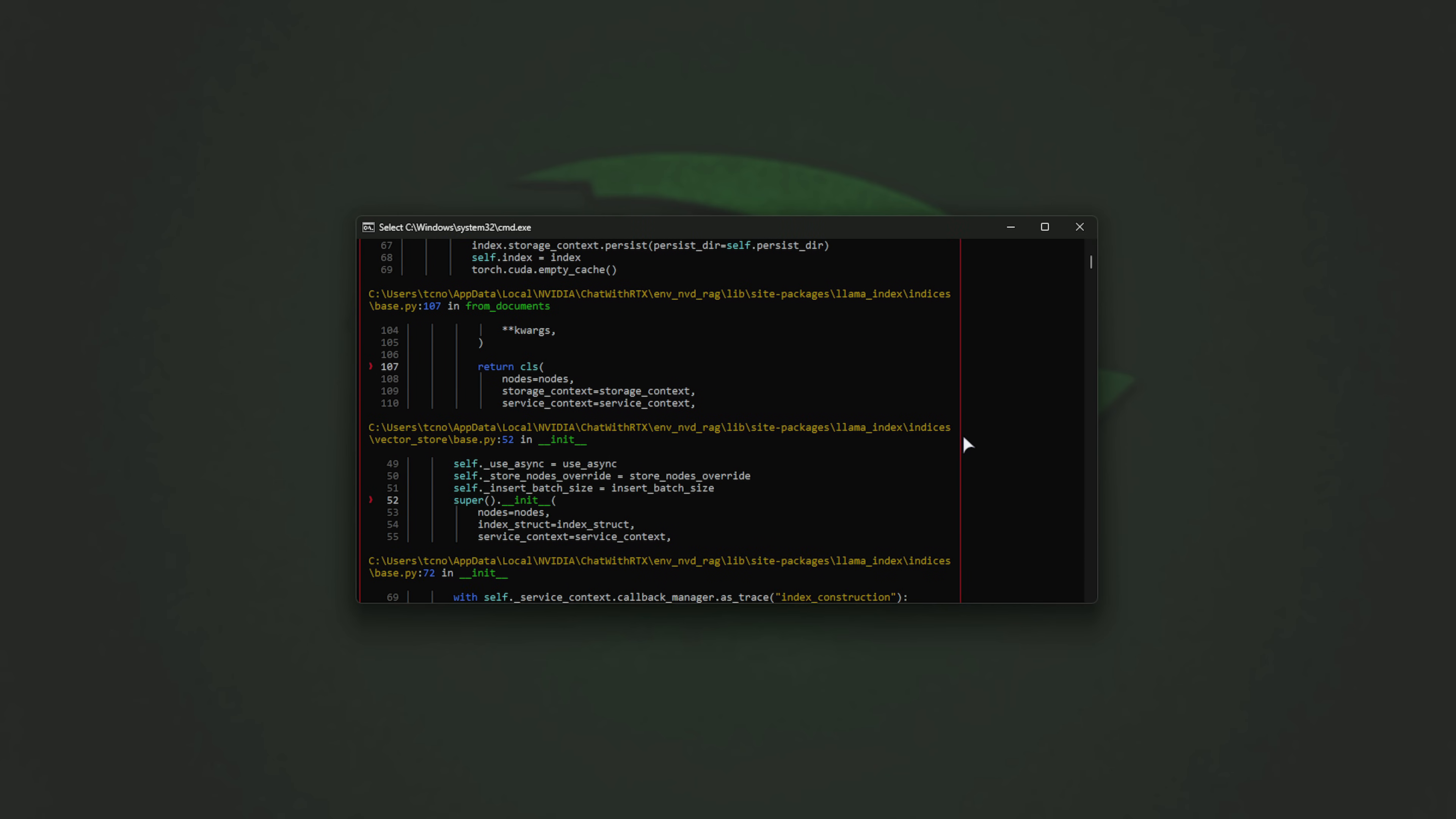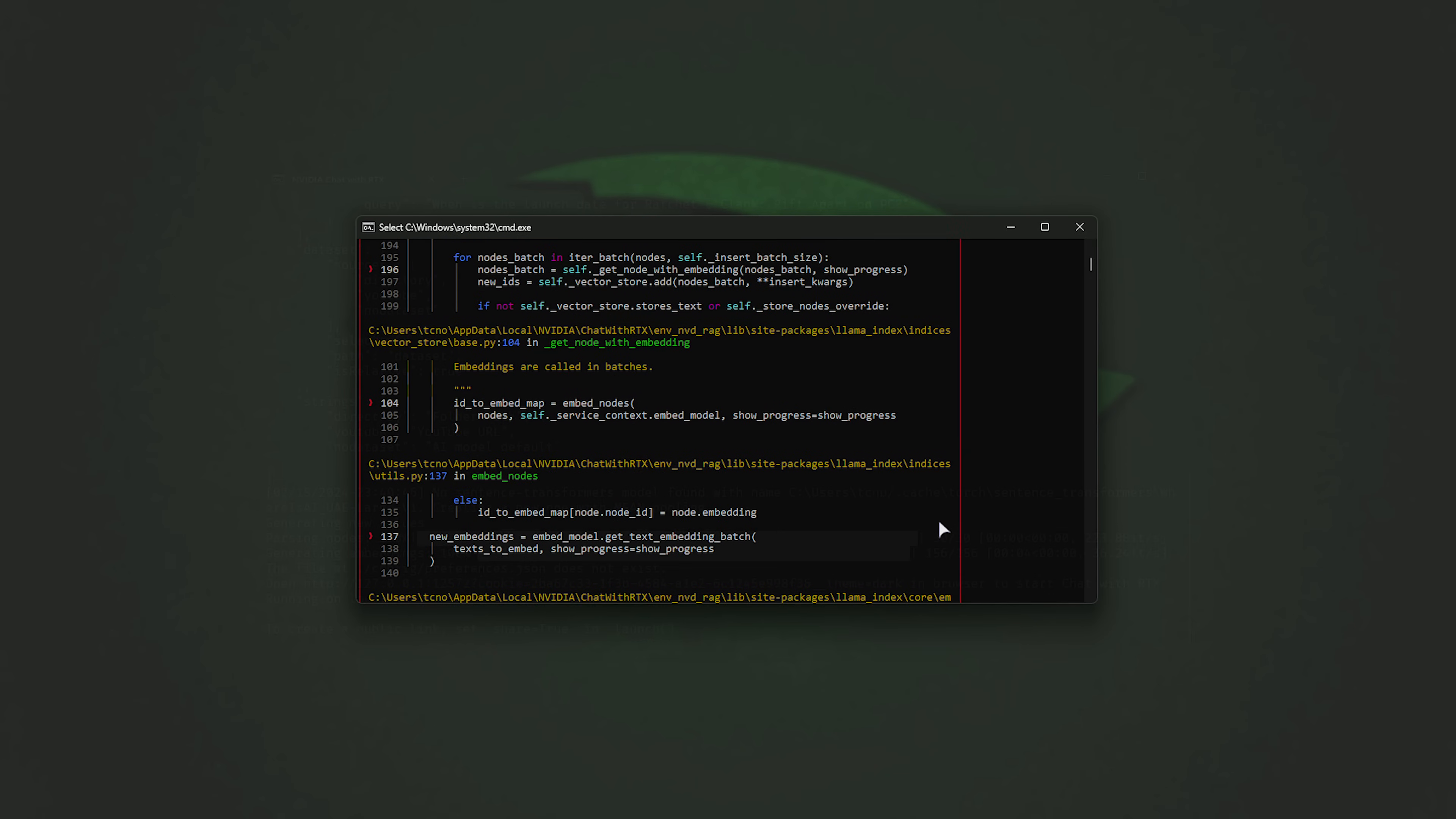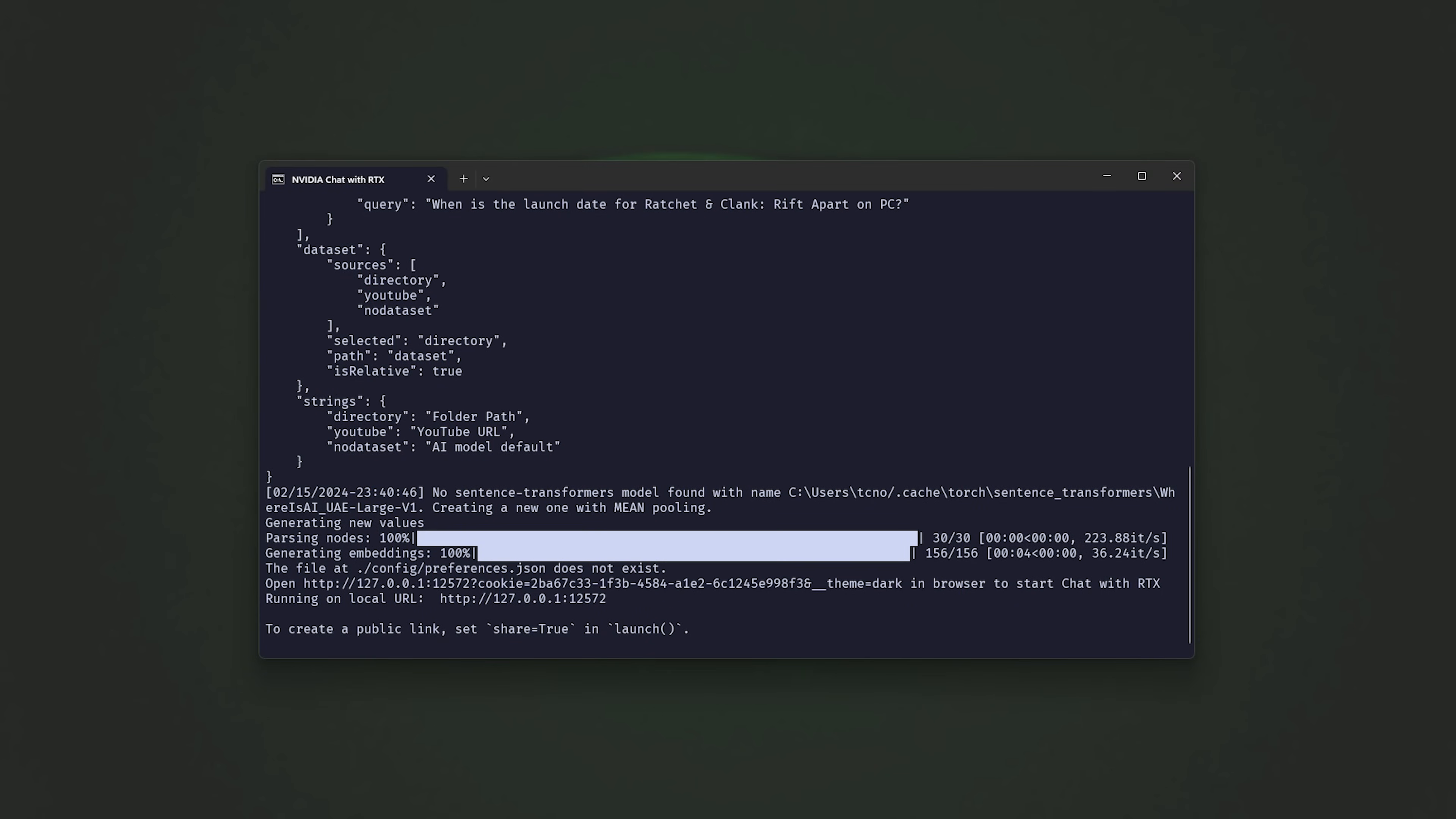That is, of course, unless you get some kind of catastrophic error. For me, I got some weird CUDA error the first time running it through and restarting the app didn't help. I had to reboot my entire PC, but when I did, I was able to launch up the program and now you can see that it's working as it should be.